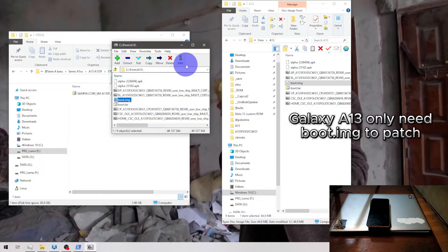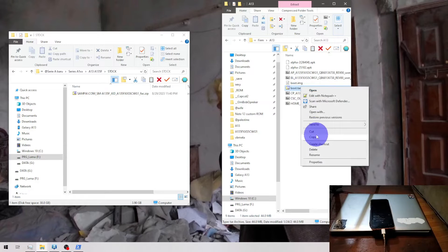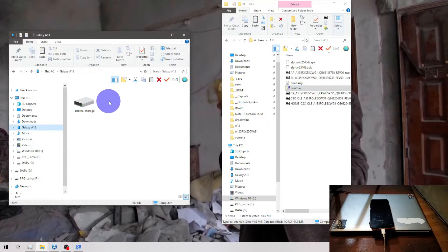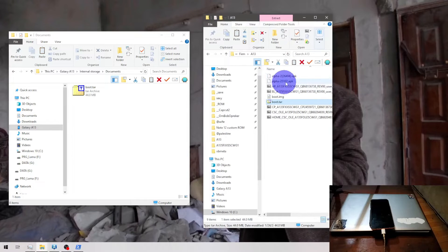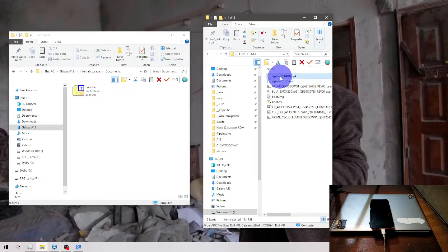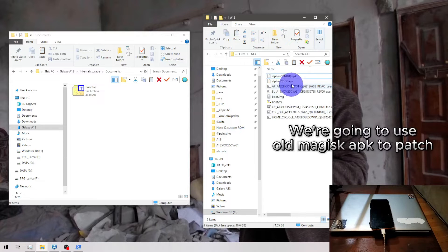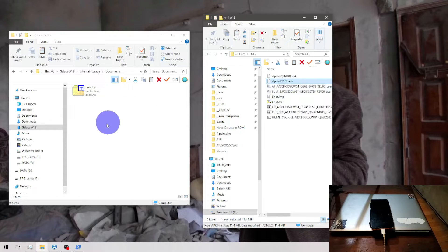We just need the boot image - it doesn't need the vbmeta for this one. Now copy the image in TAR format to internal storage. I will put it into the command folder. This is the most important thing: here you can see I have two APKs of Magisk. The first one is the latest and this is the old one. The key to rooting this phone is you cannot use the latest Magisk APK - it will make your phone stuck. We need to use the old APK.